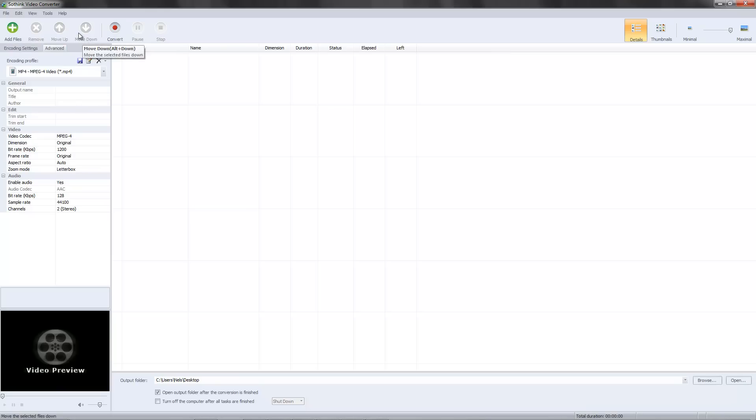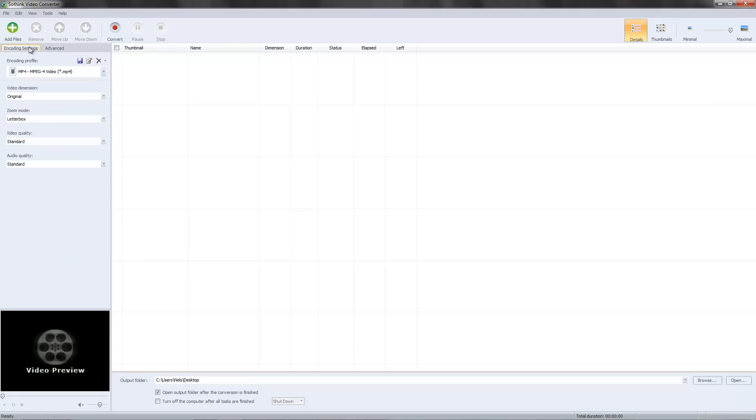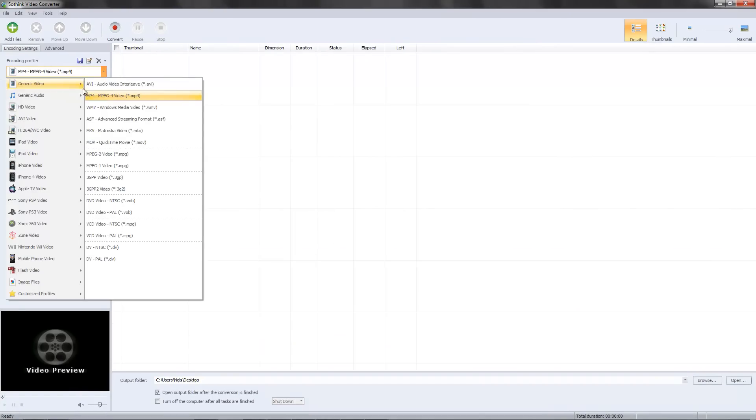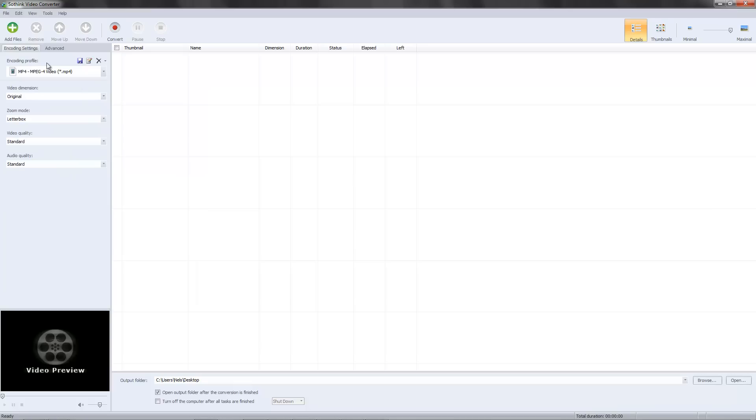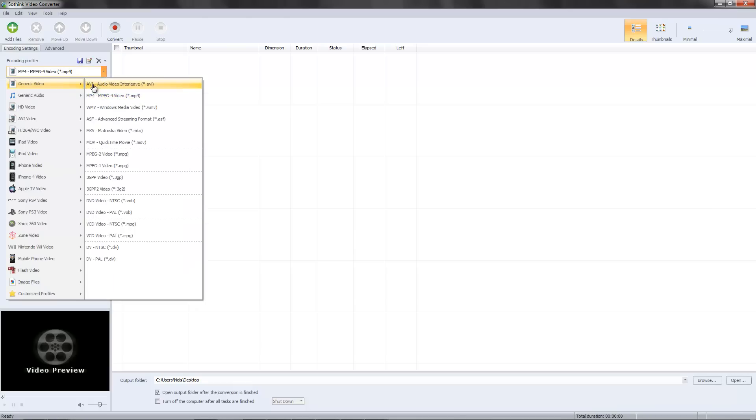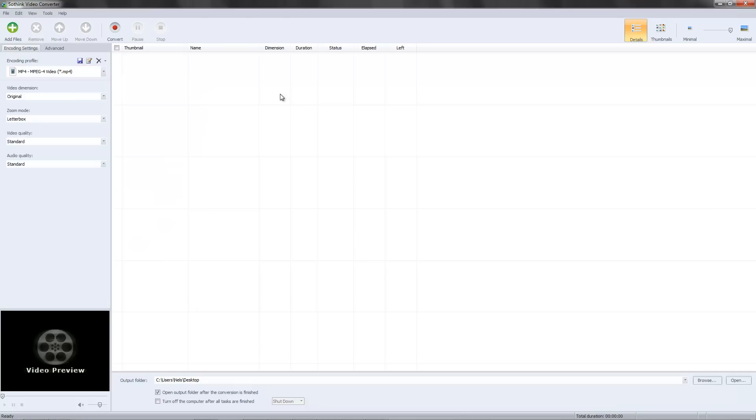This one is going to be a review of SoThink Video Converter. This converter program will let you convert to several different types, and I'm just going to be covering a quick review. There will be a giveaway of this software very shortly.